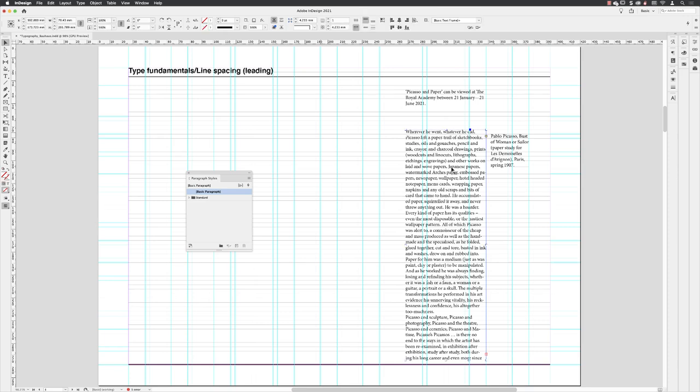In this video, I'm going to share with you how you can create synergy with your type and your baseline grid. I'm going to look at three examples: first is body copy, then a headline, and then a caption - three fundamental parts of any article.